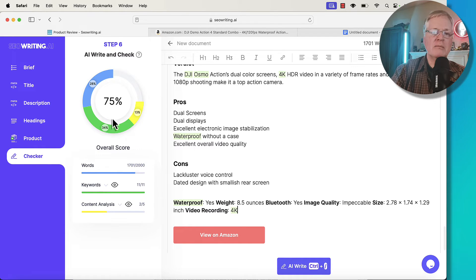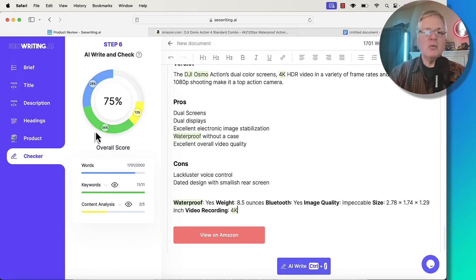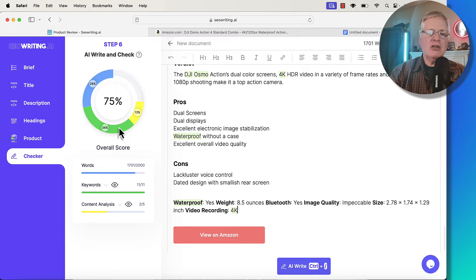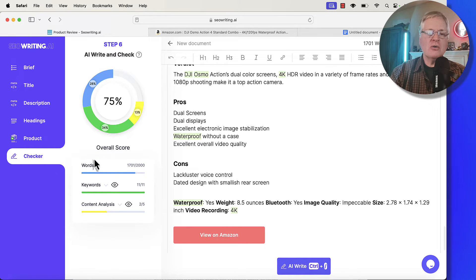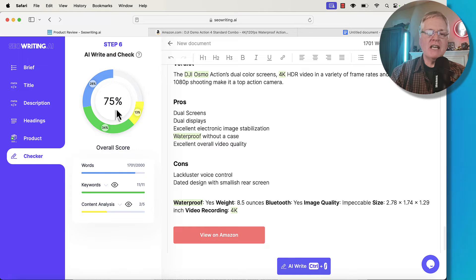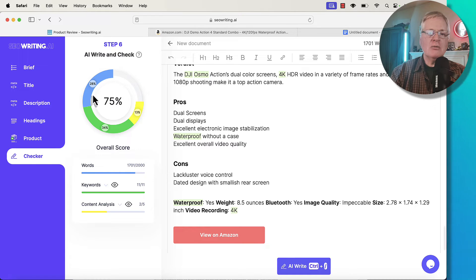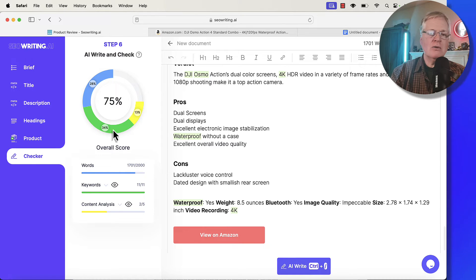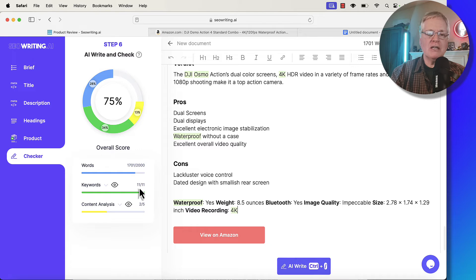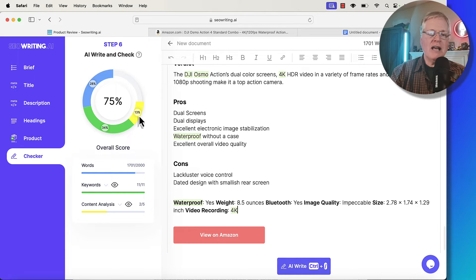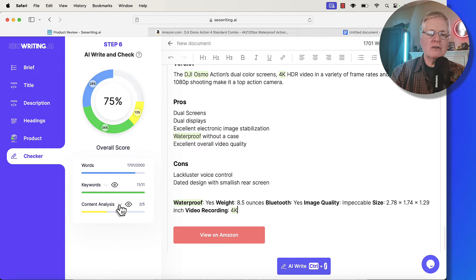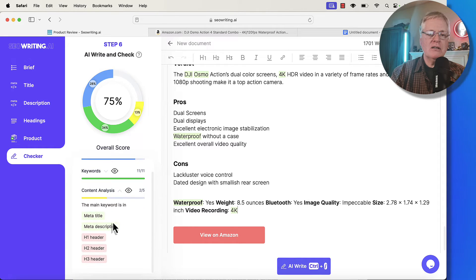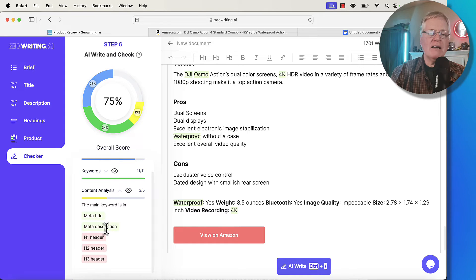Now we're at the checker. And the checker is just its way of letting you know what the overall score for the article is. It says it's a 78. So words, 28%. Keywords were at 34%. So 11 of 11 keywords were used. Content analysis, two of five. Not quite sure what they mean by that. So let's go ahead and take a look. The main keywords in the meta title, the meta description,